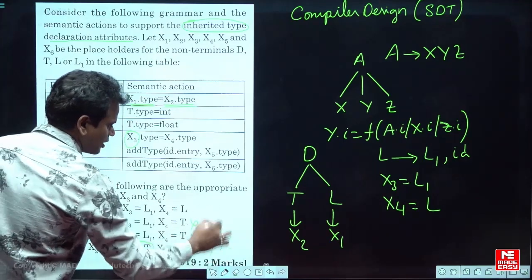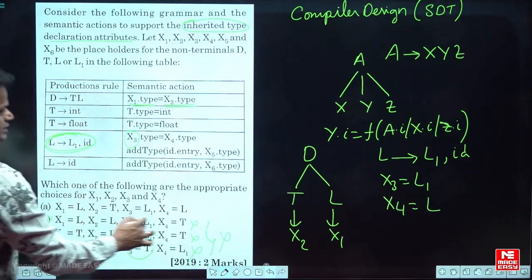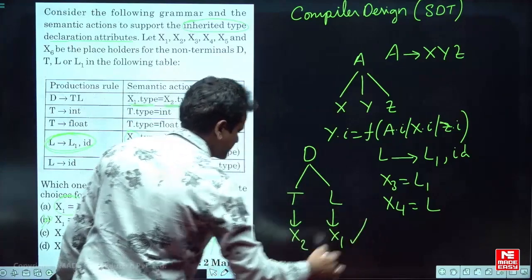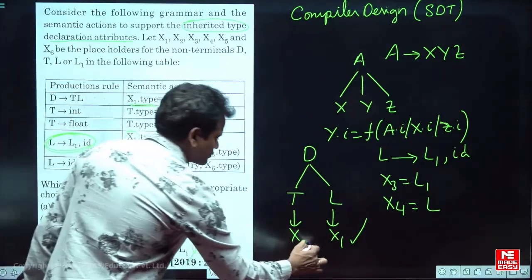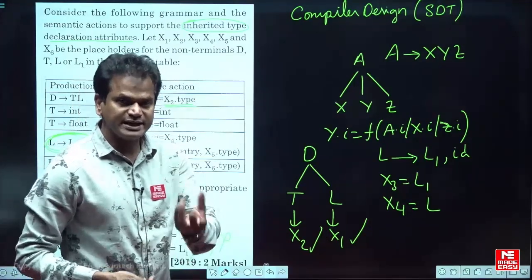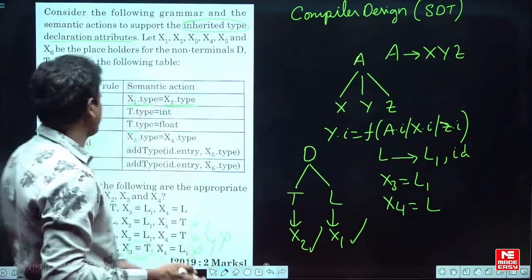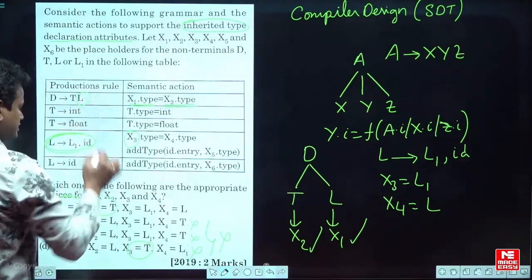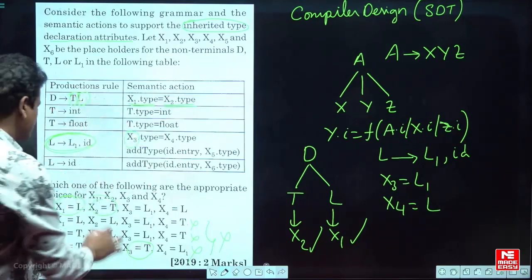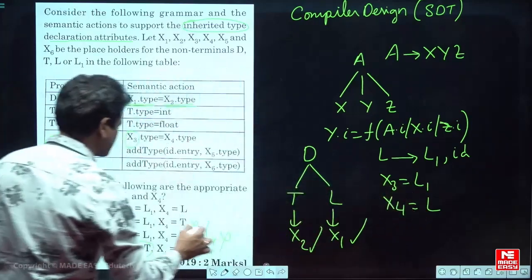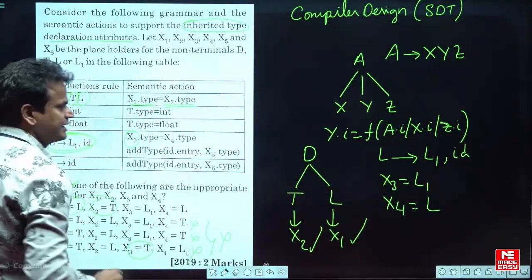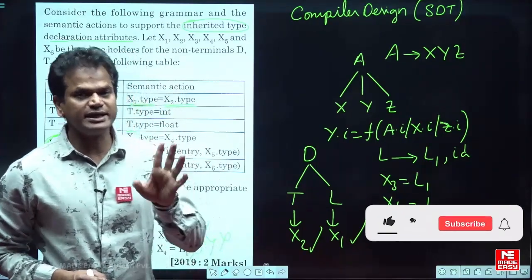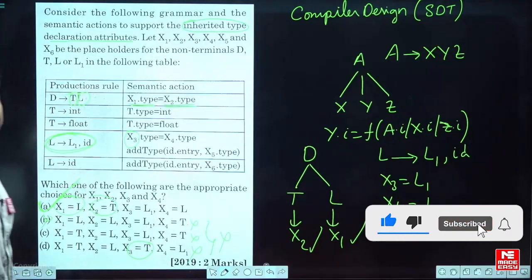So those three options cannot be valid. Going to option A: x1 = L — yes, it can be true. x2 = T — yes, as inherited attribute, you can find the value from either sibling or parent, so both are valid. x3 = L1 and x4 = L — this is true. So option A is the right answer. Inherited attribute: you find the child value from the parent or any of the siblings. Go for option A. Thank you.